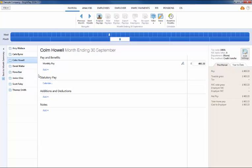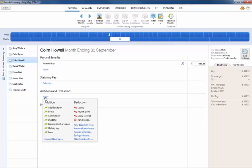Within the Additions and Deductions section on the Employee's payslip, click on Add. Choose an existing pension scheme from the list or click Pension Schemes to add a new scheme.